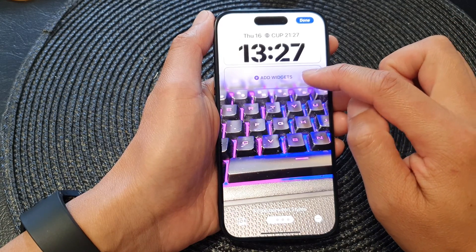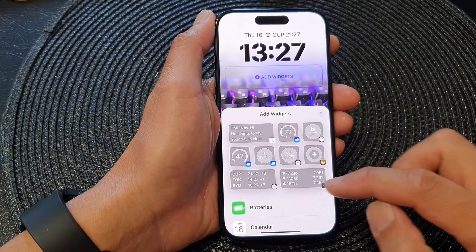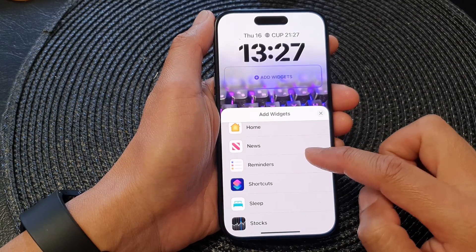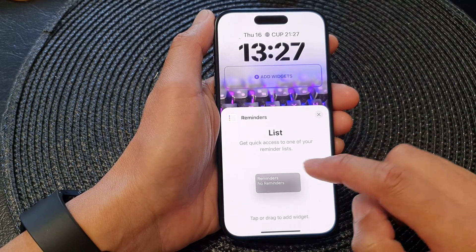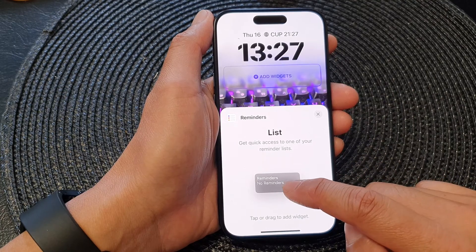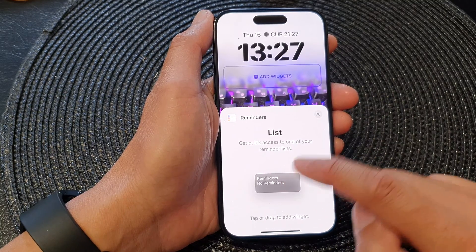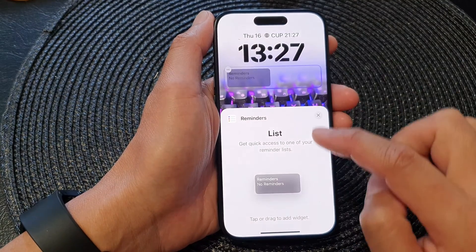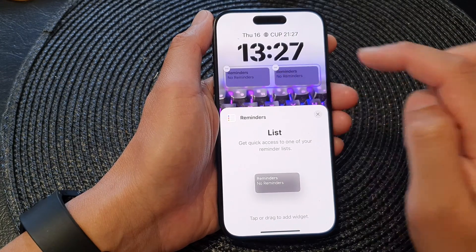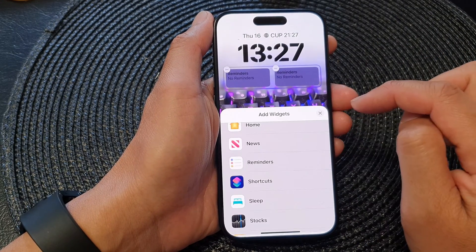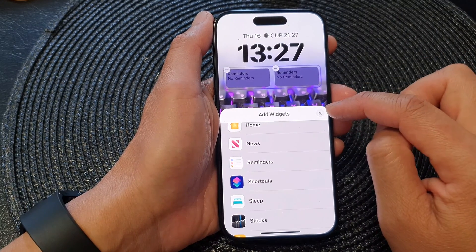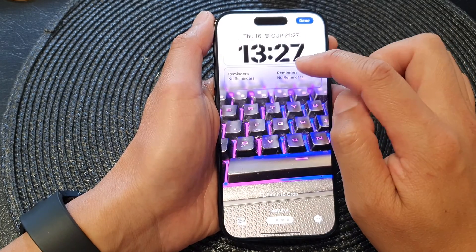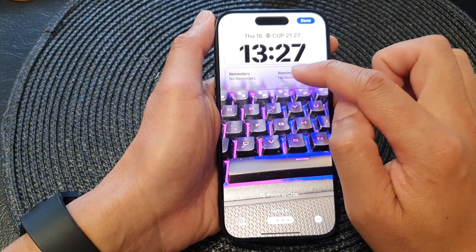Scroll down and then tap on Reminders. In here, tap on the list widget — you can tap on it or you can drag it to your widget panel. Then tap on the close button to close the Add Widgets screen.